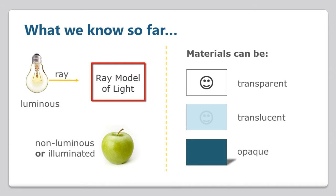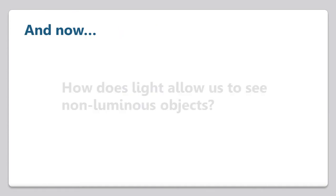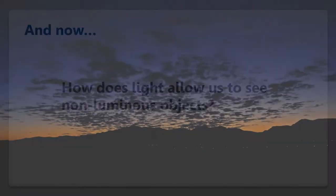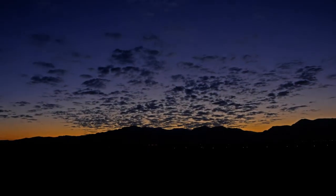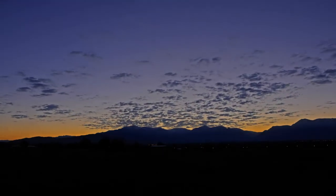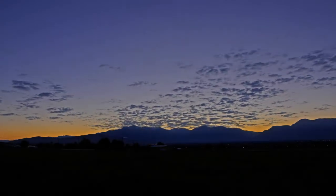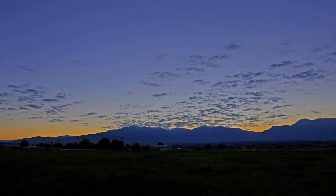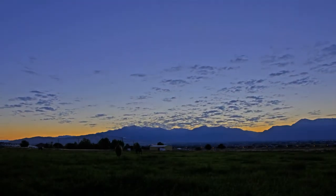Okay, so we're getting a better idea of what light is and how it behaves. And now, let's try to answer the question: How does light allow us to see a non-luminous object? You probably don't think of light as doing too much. It's just there during the day when the sun is out, or when you turn on a light. But light is busier than you think.